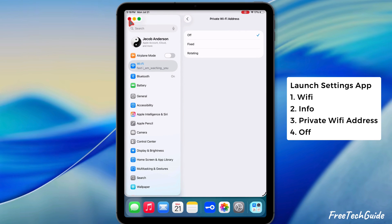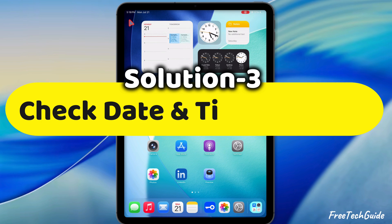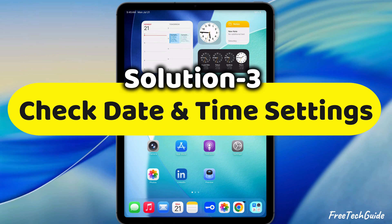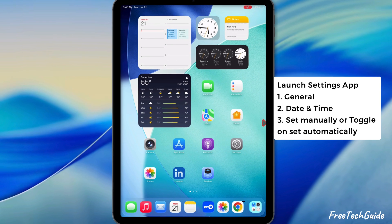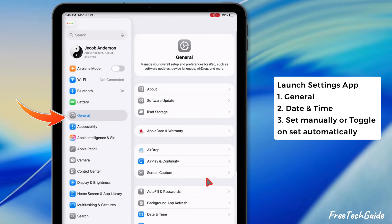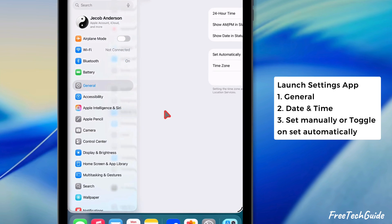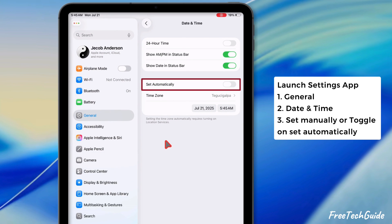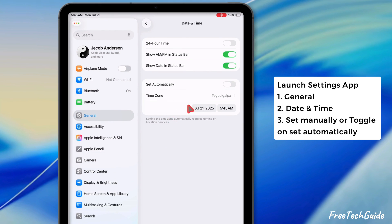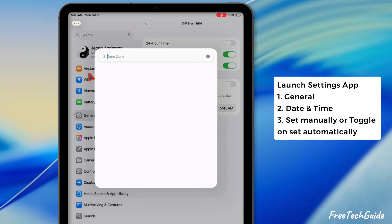Still if your device is saying no internet connection, follow the third solution: Check date and time settings. Launch the Settings app on your iPad, then tap the General section, then select Date and Time. If you have disabled automatic time setup, you must manually set the correct date, time, and time zone.